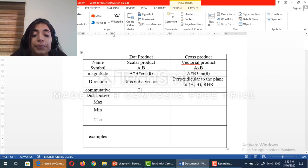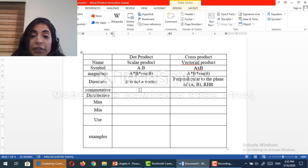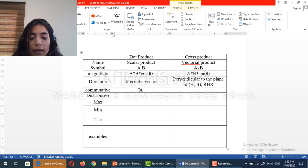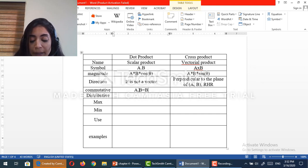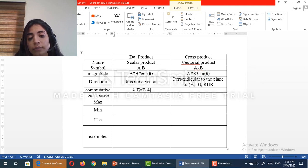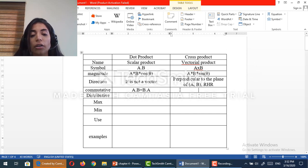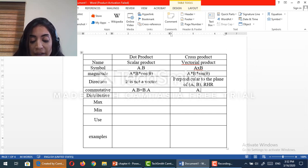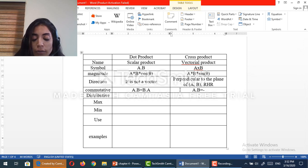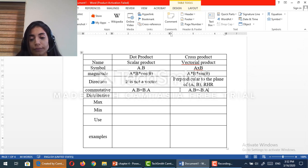Now, is the dot product commutative? Yes, because a dot b is equal to b dot a. Which is not the case for the cross product, because a cross b is equal to minus b cross a.